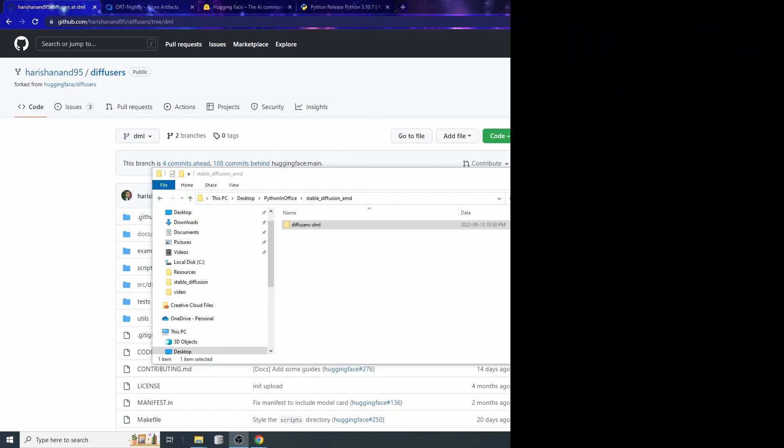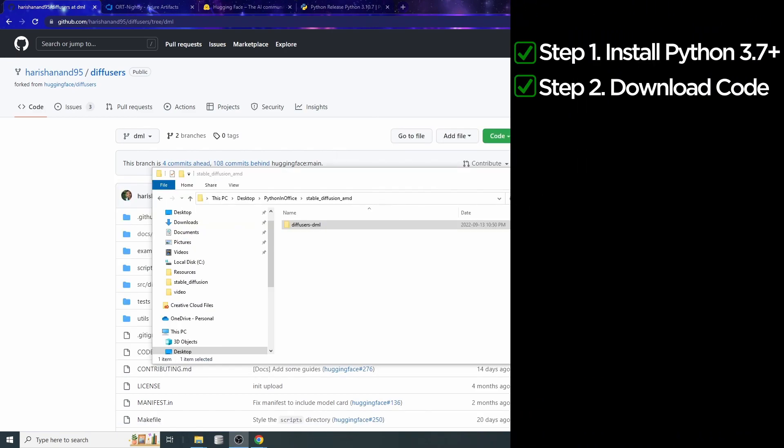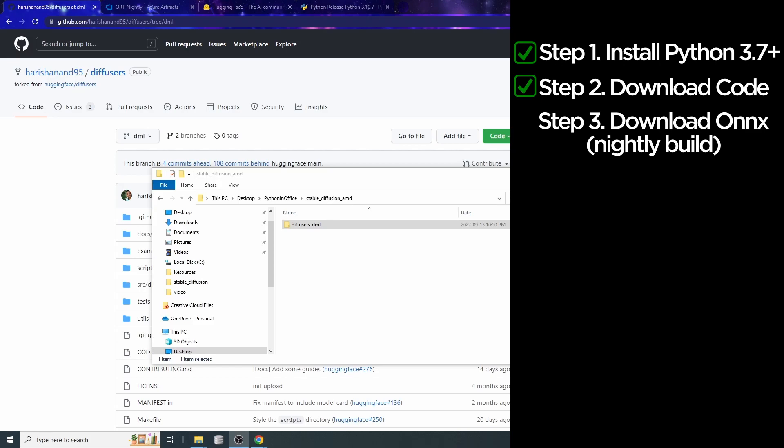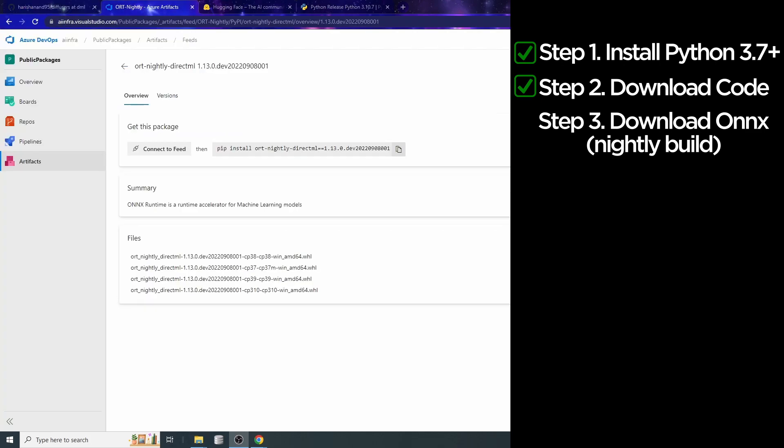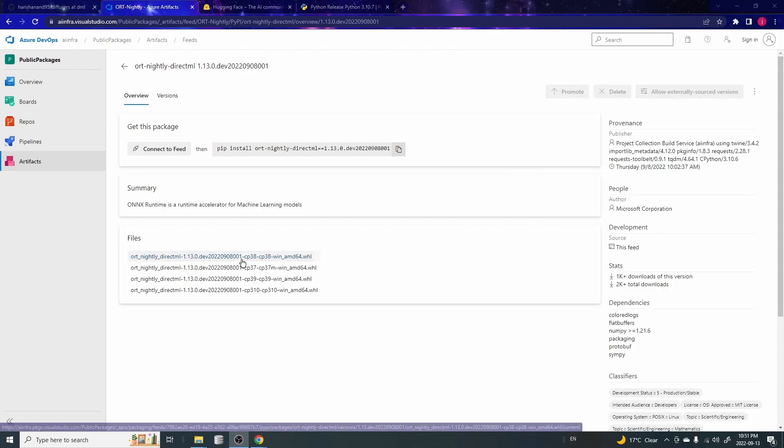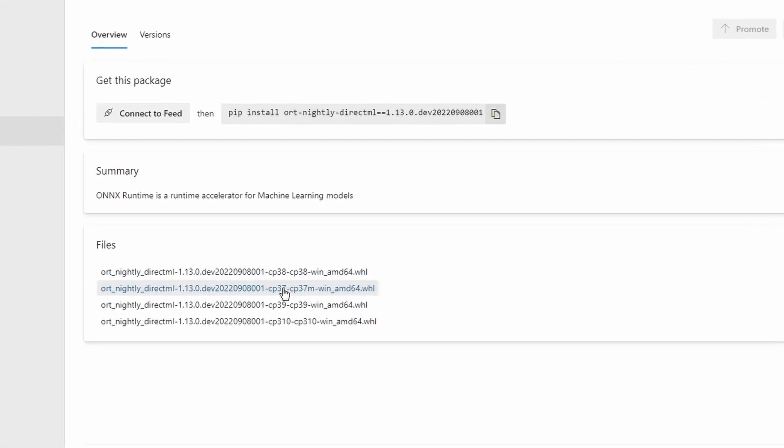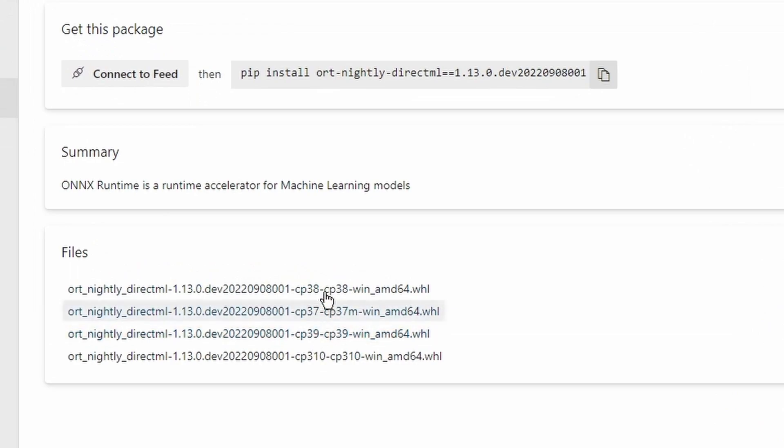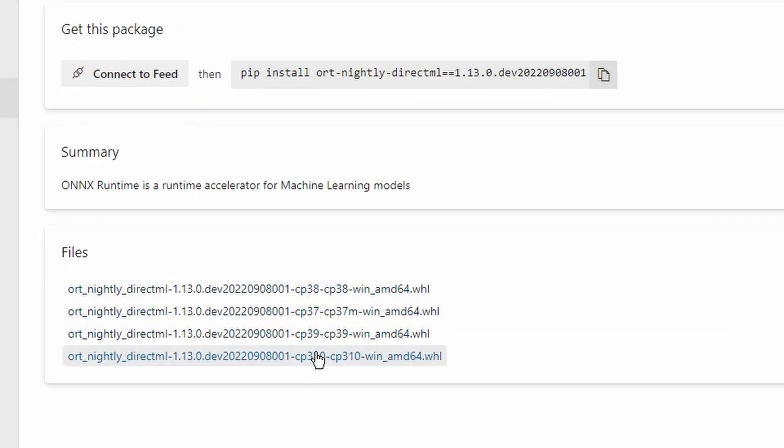Next we need to download the nightly build of the Onyx Python library. This nightly build version is not publicly available. So you cannot get from pip install and you have to get it from here. There are four files and each one correspond to one of the Python versions. Python 3.8, 3.7, 3.9, 3.10, etc. Depending on which Python version you have installed, you need to get the corresponding version. For me, it's Python 3.9. So I'm going to download the 3.9.